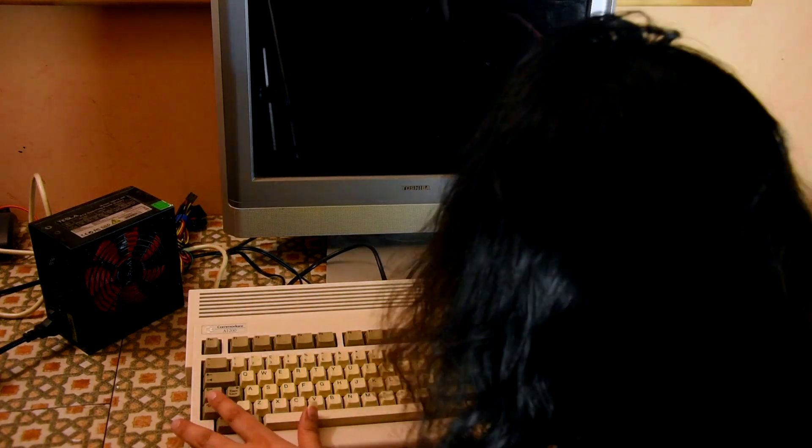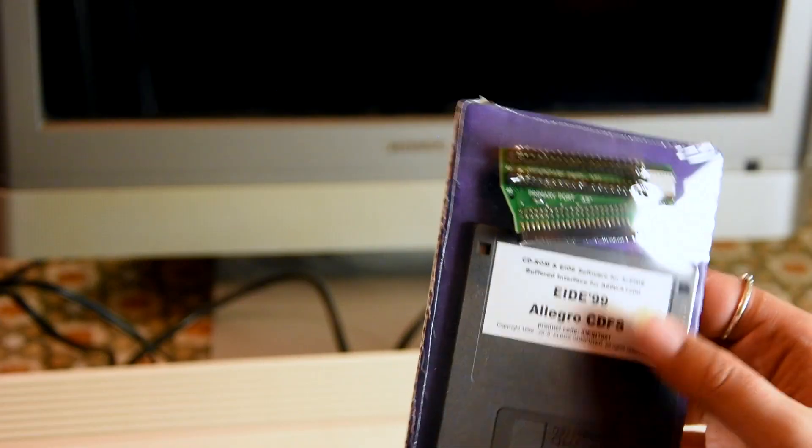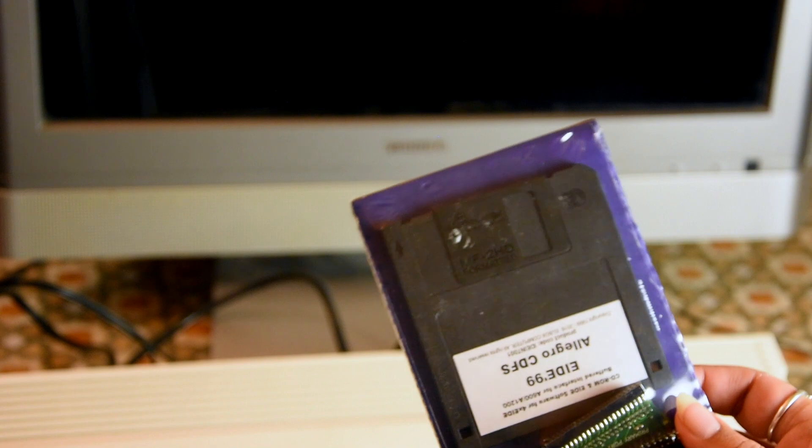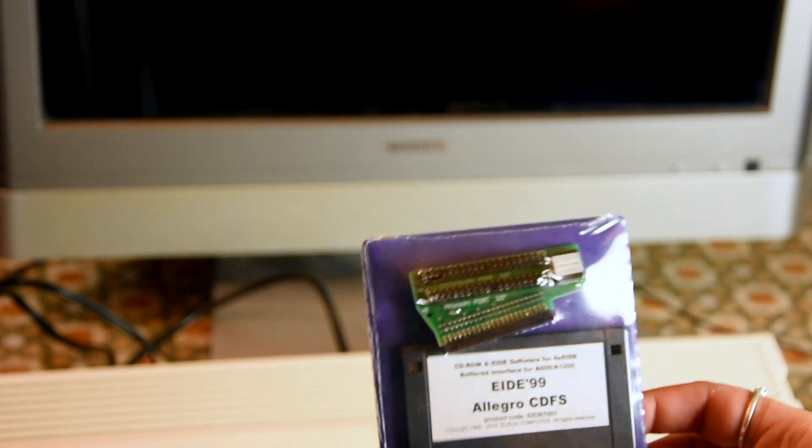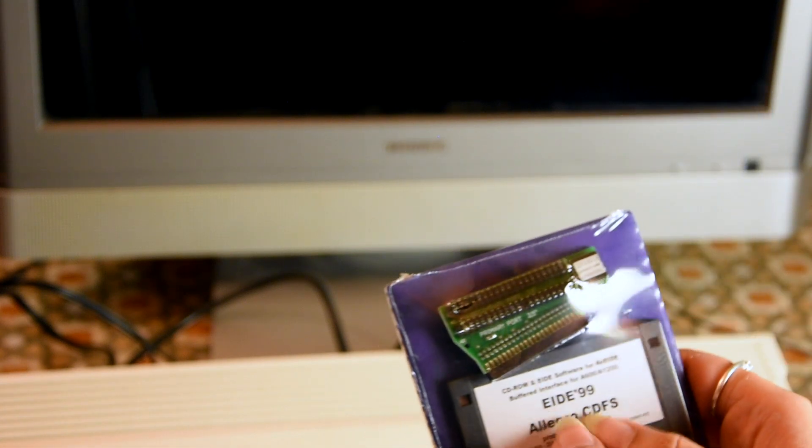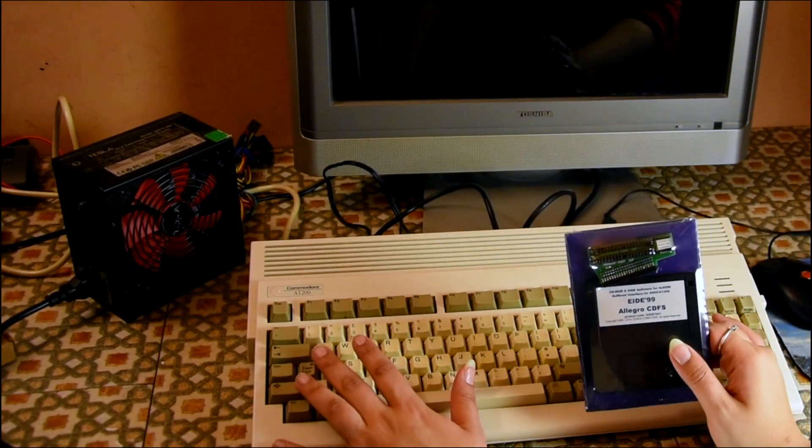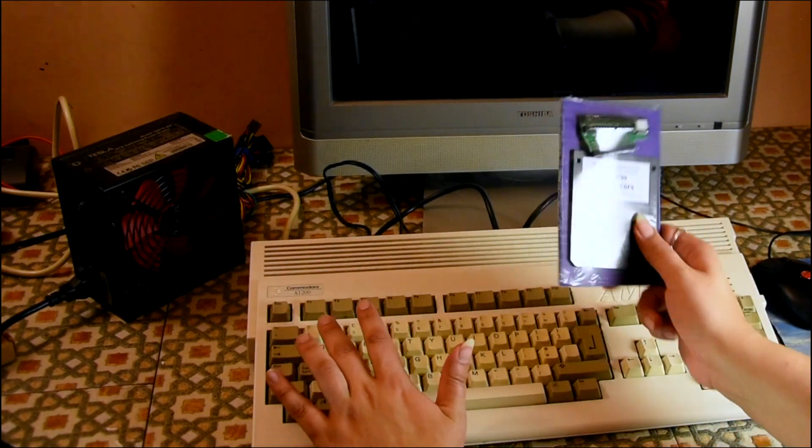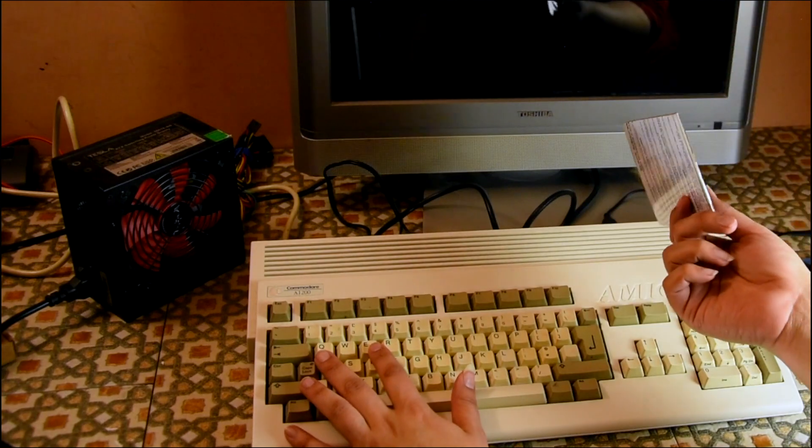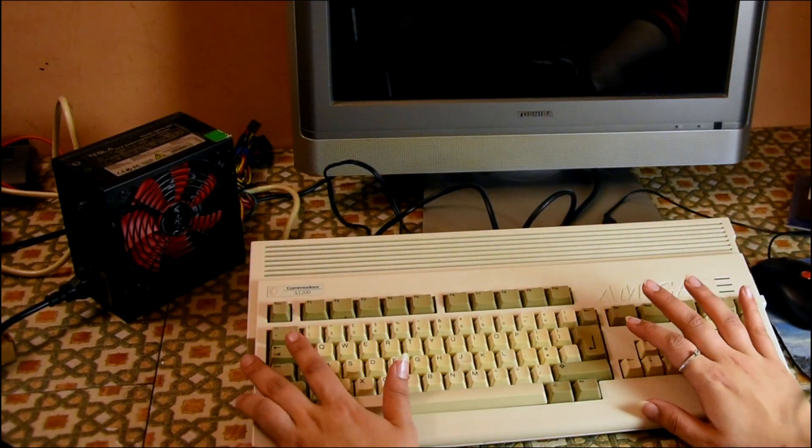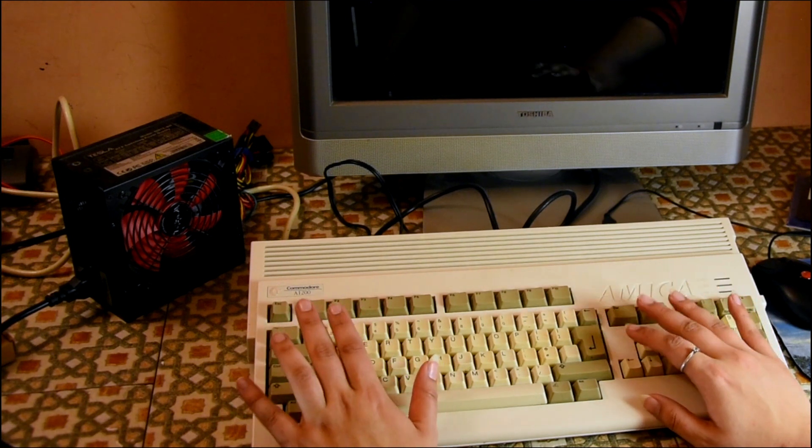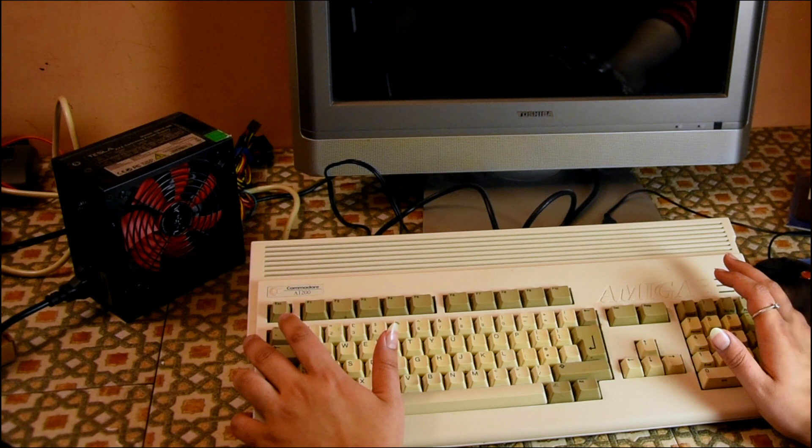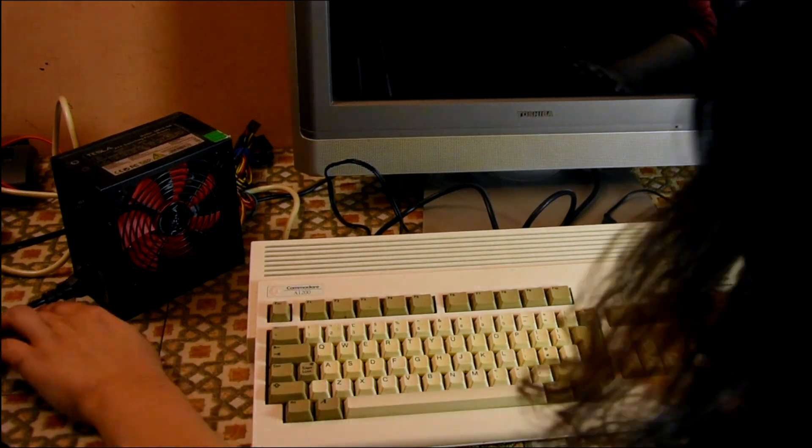Today's upgrade is this thing, an EIDE buffered interface for connecting a CD-ROM to this as well as my SD card hard drive. It comes with a disc with EIDE 99 and Allegro CDFS which I'm gonna install. I'm not gonna do any intense hardware stuff in the sense of permanently changing anything, all I'm gonna do is connect this up, test it, install it and that's about it.